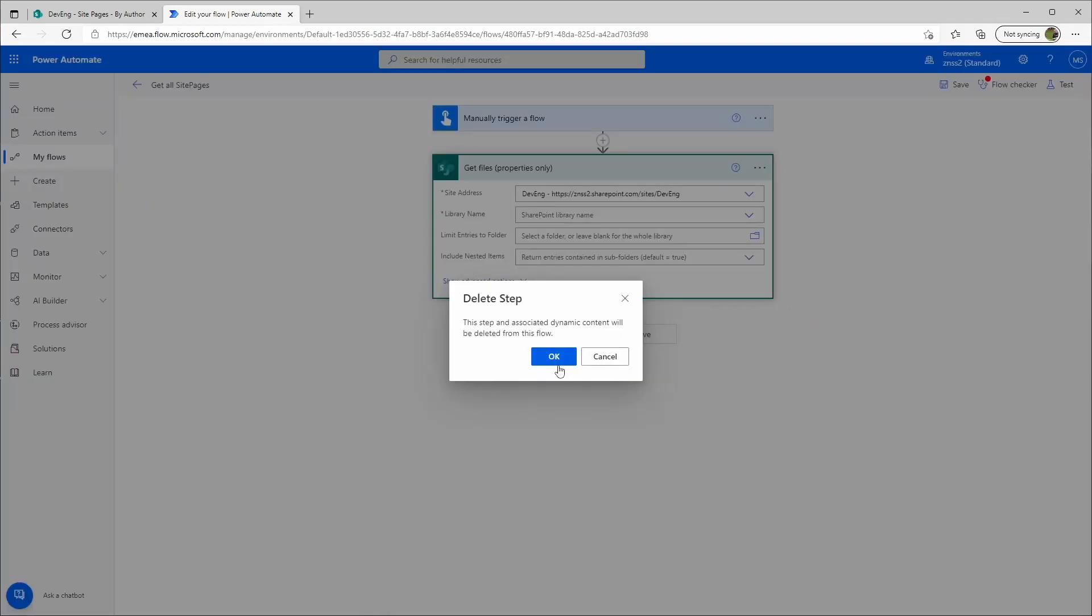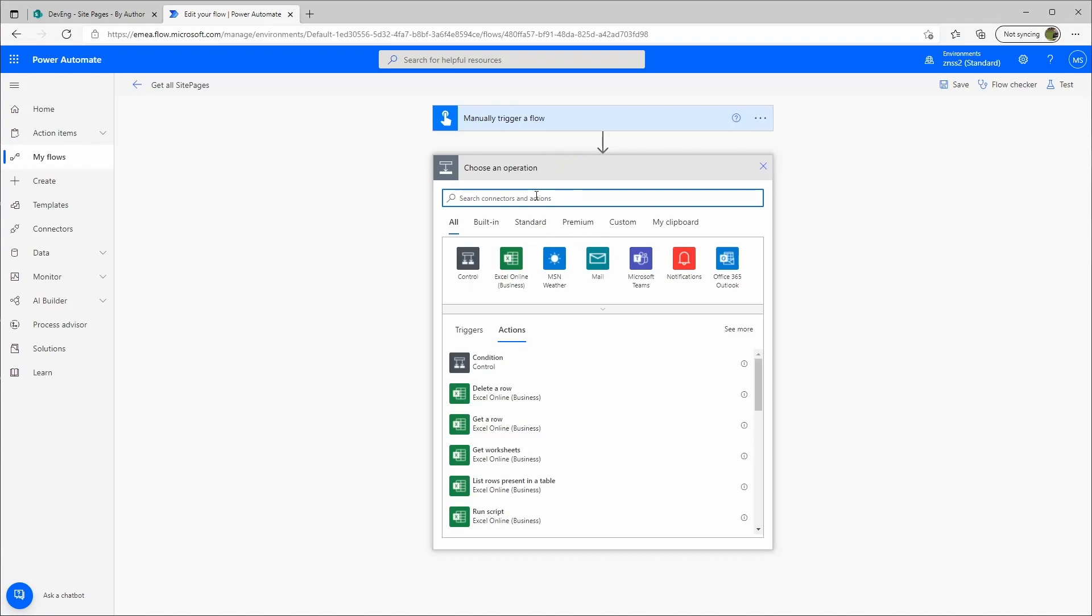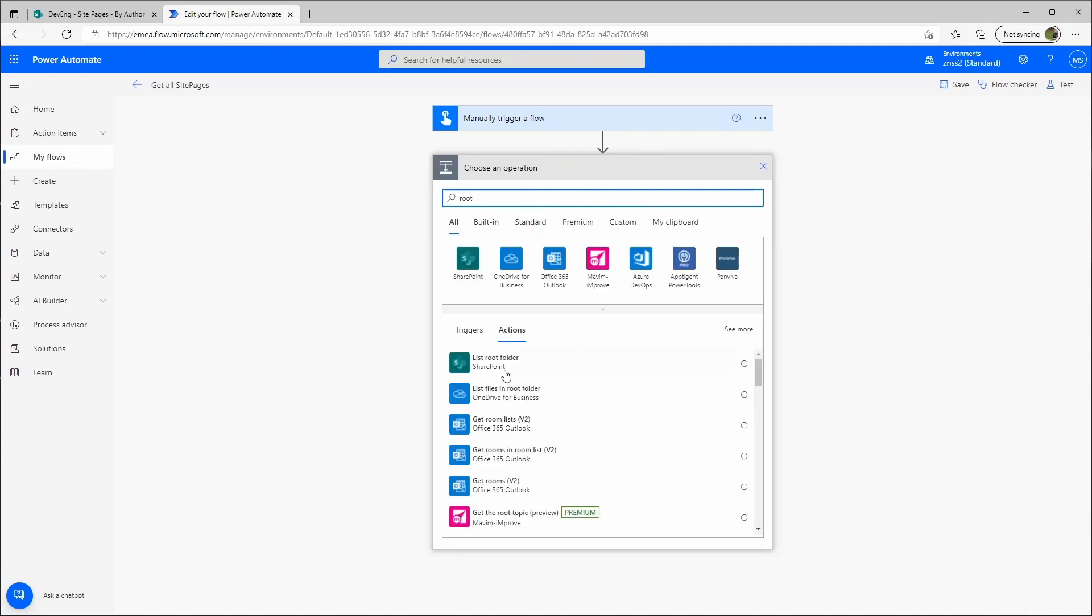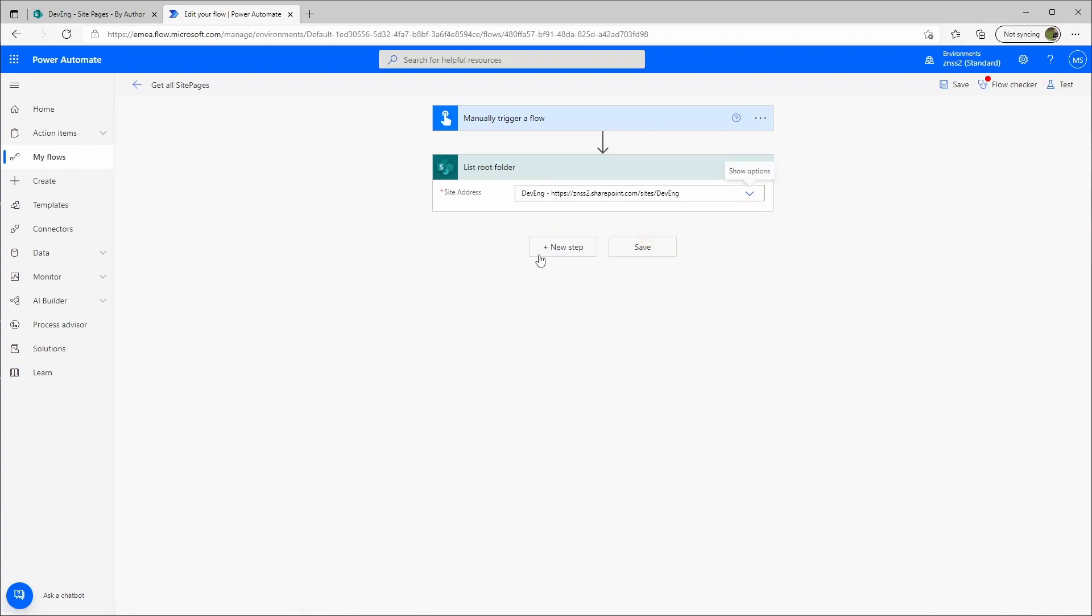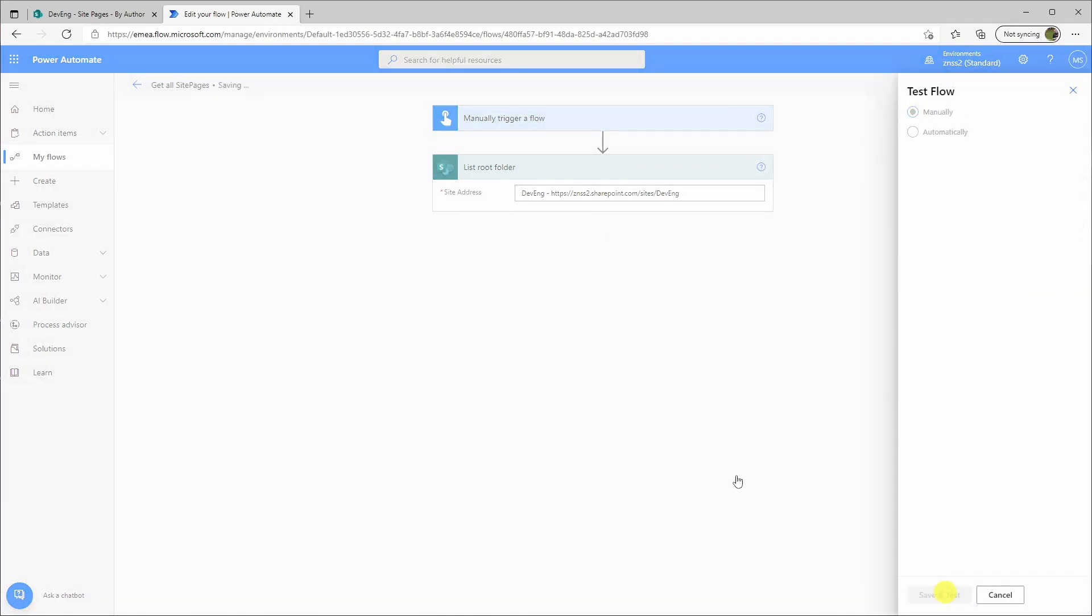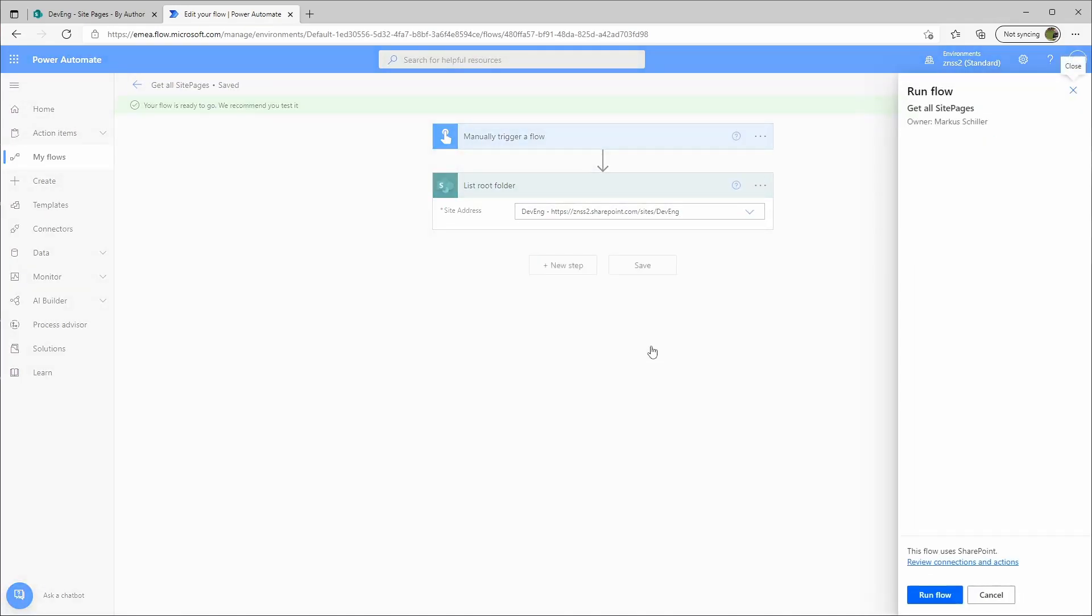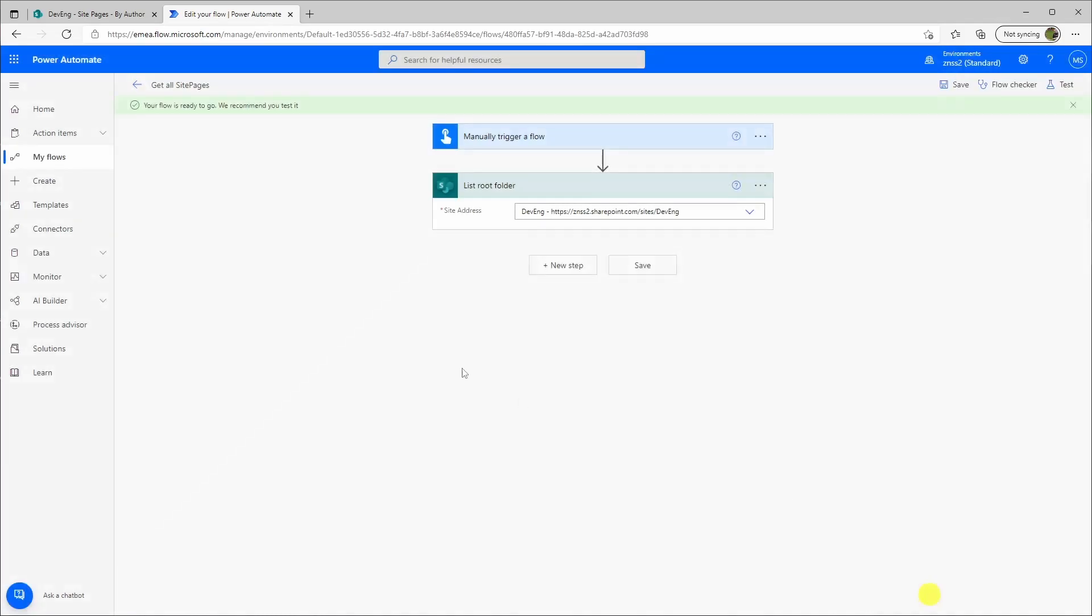Let's try another thing. We go here to new step. We can list the root folders. And if we look down here. We see.